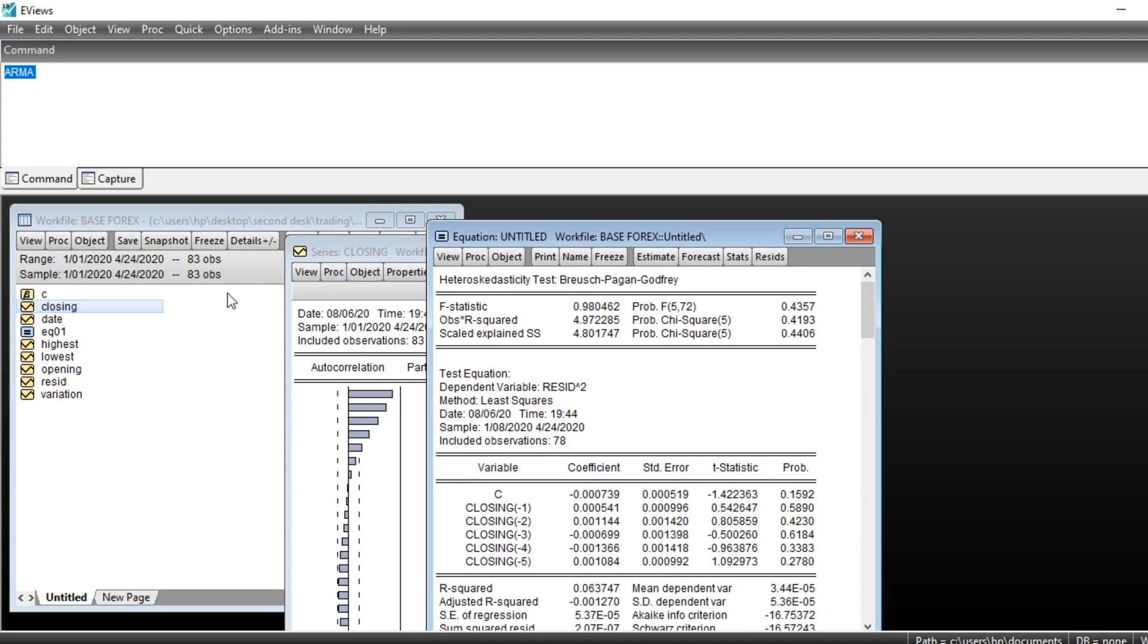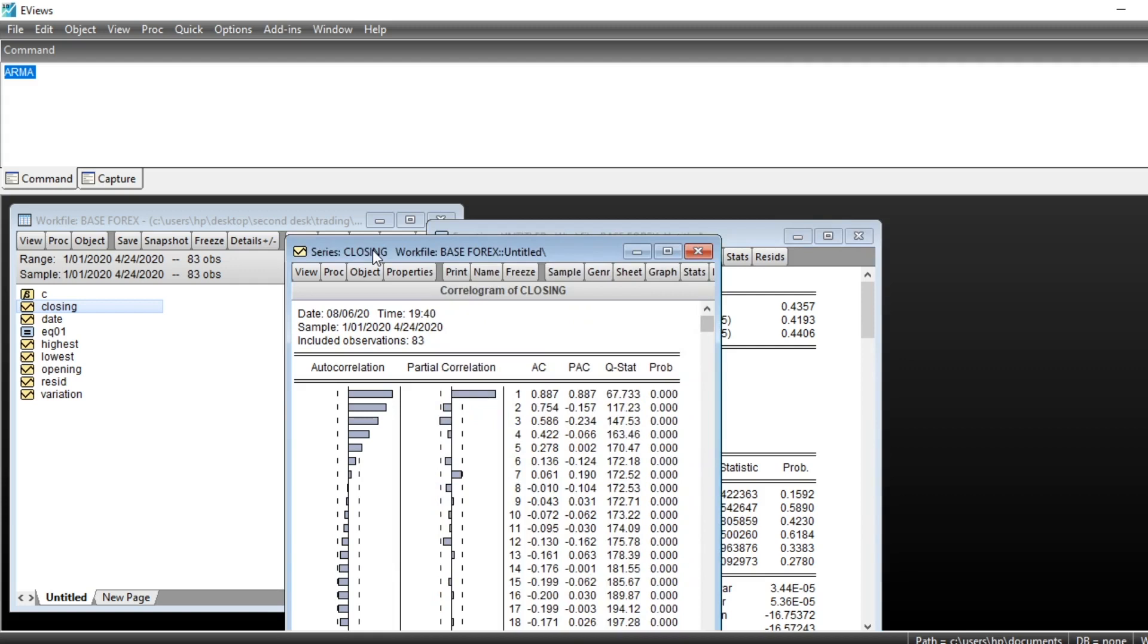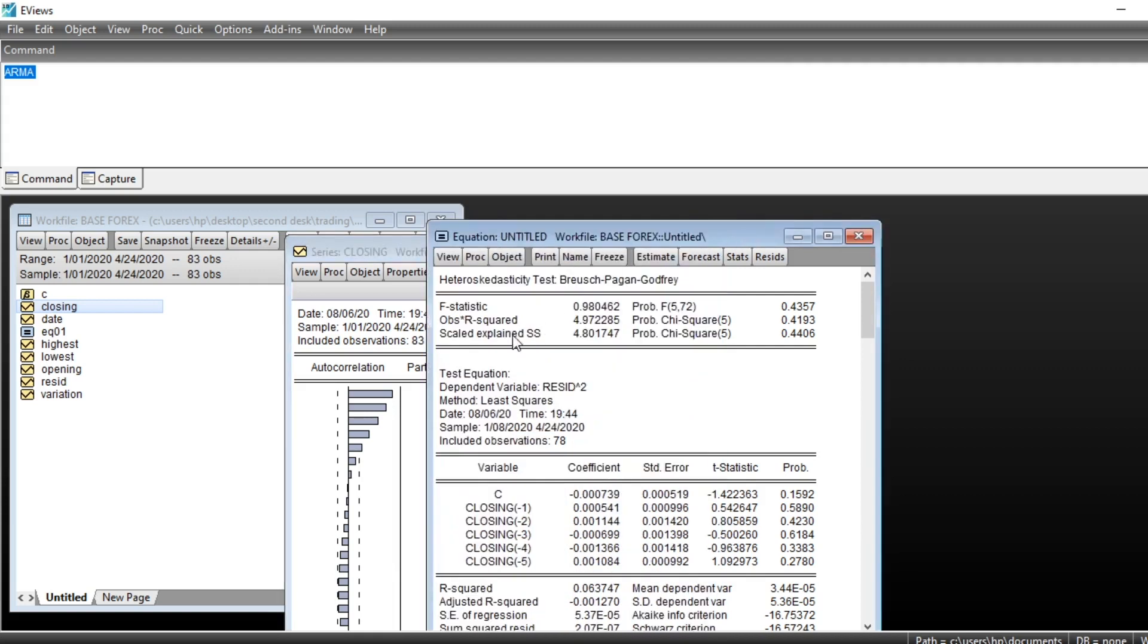How to make a prediction of our series. To make a prediction of our series we need to first of all extend the range of our series.